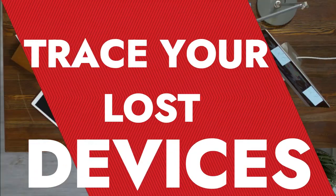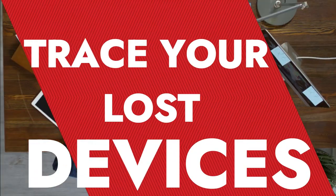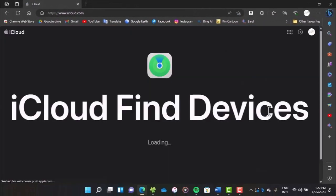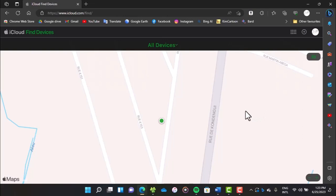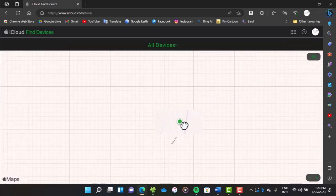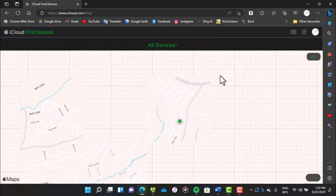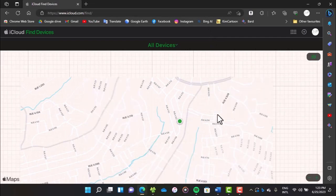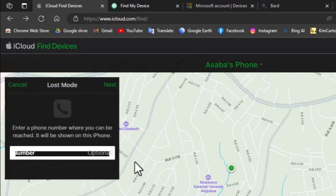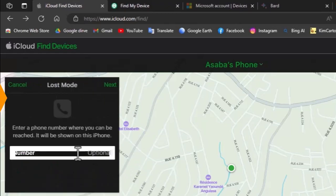Hi guys, today I'm going to show you how you can trace your missing devices. If it's an iPhone, go to icloud.com/find. Once you've logged into your Apple account, you'll be able to see the location of your missing device on the map. The device does not have to be connected to the internet — it only has to be on with a SIM card inside. You'll also be able to lock the device or erase all of its data as soon as it connects to the internet.